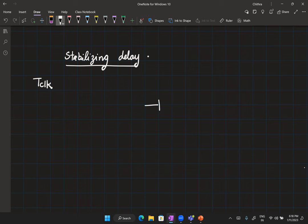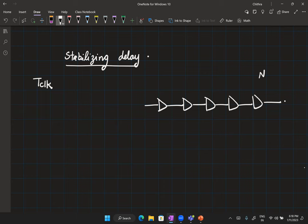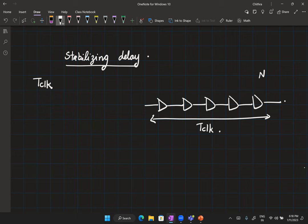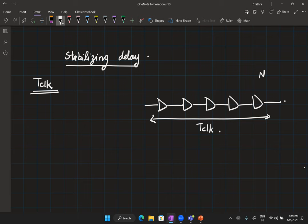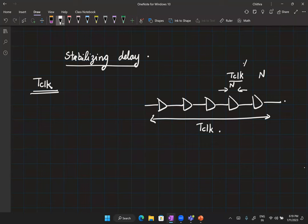We take n buffers and ensure their total delay equals one clock period by comparing to an externally provided reference clock. Since the clock is externally provided, it is easy to control. Then the delay of each buffer is T_clock/n, provided all buffers are identical. Matching a buffer delay line is feasible if buffers are placed closely and proper circuit techniques are used. To get 100 ps per buffer, choose T_clock and n accordingly.